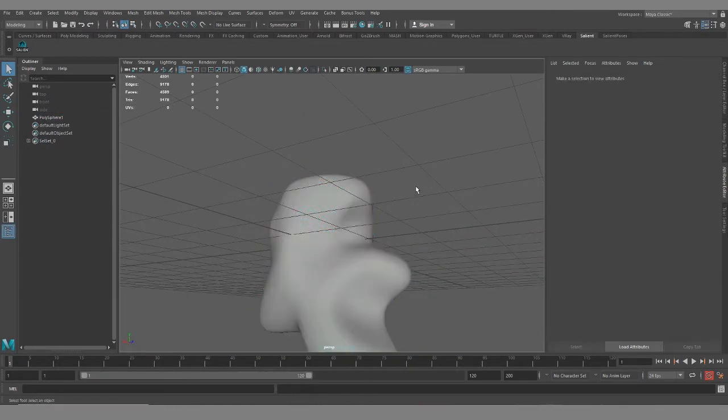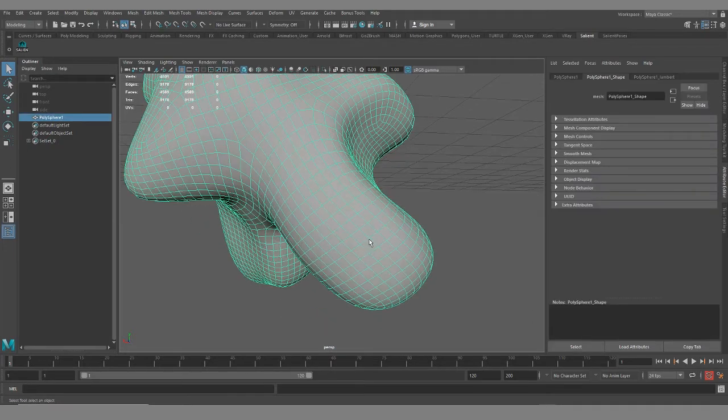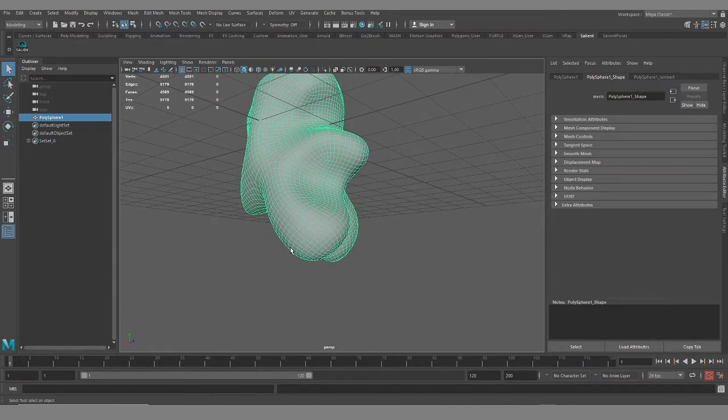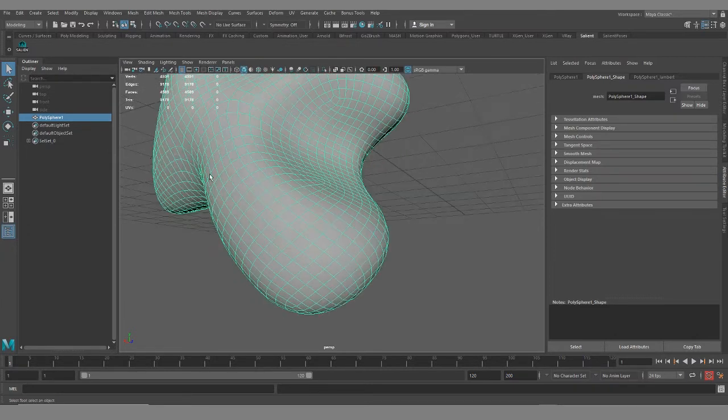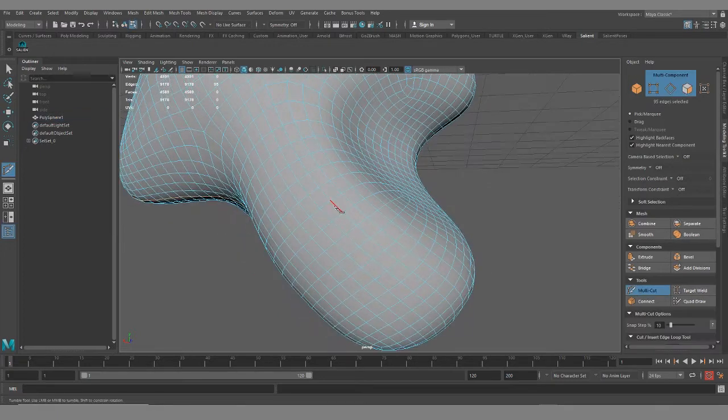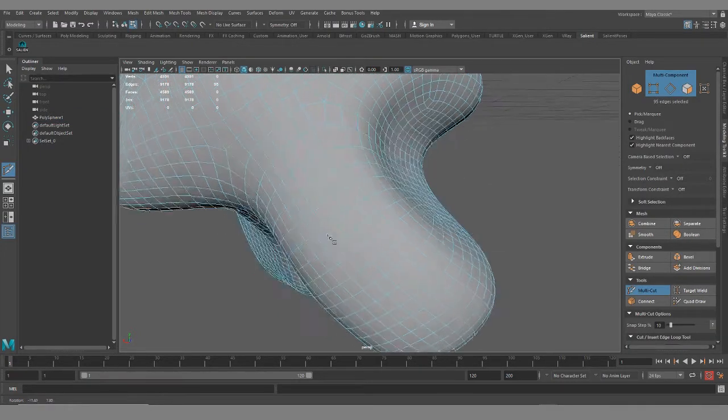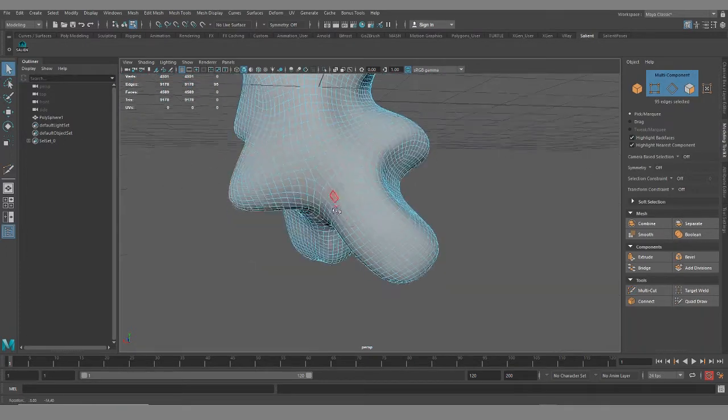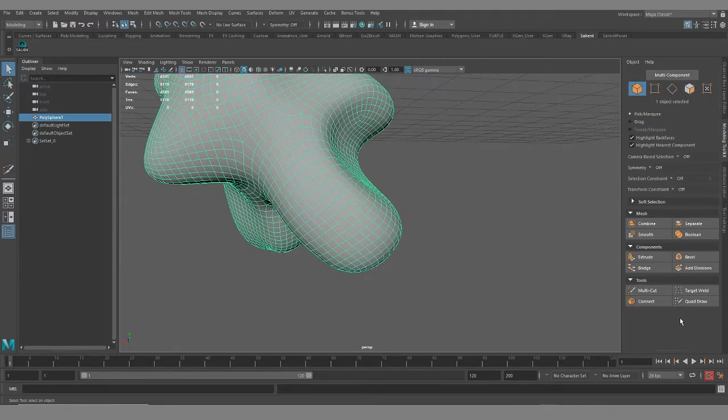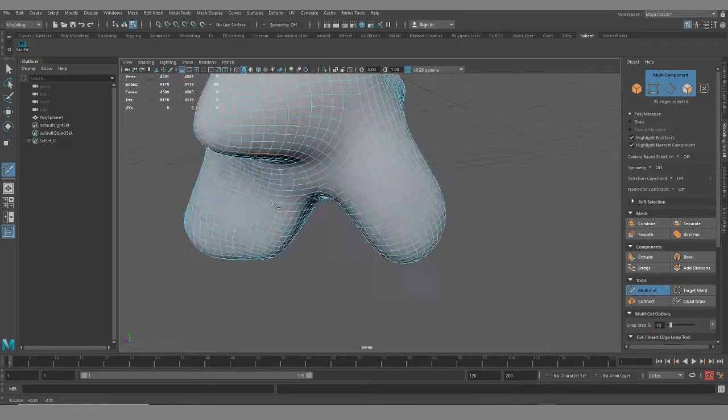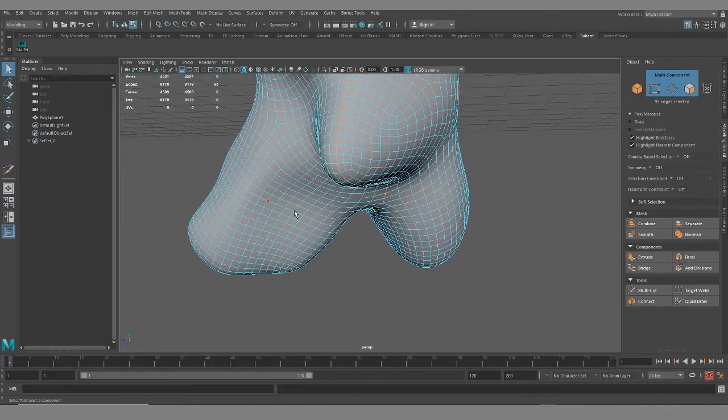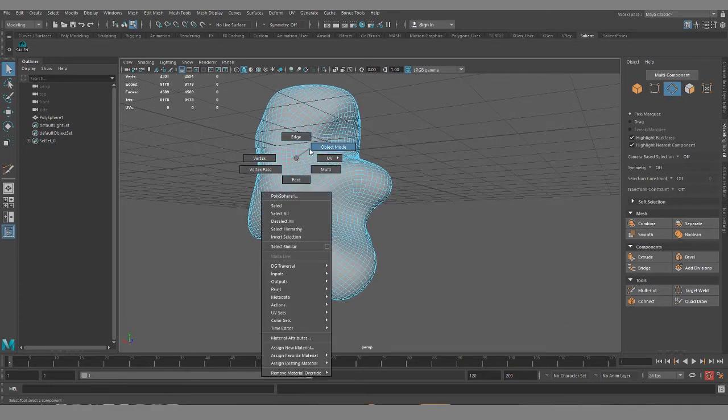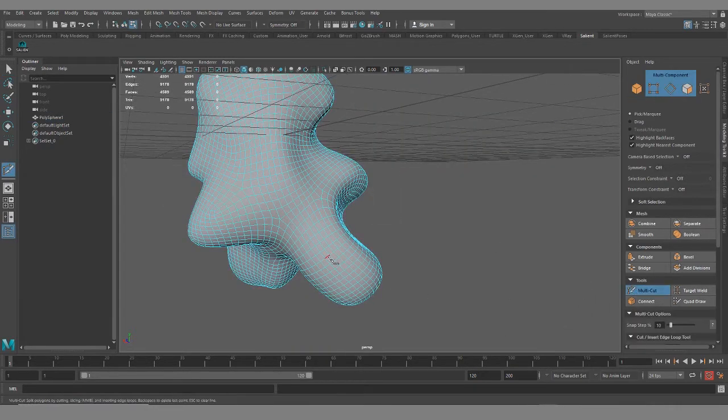It ends up being a giant headache. And then if you wanted to say, well I'm happy with the topology but I want another loop. Let me go here multi-cut, I want another loop. I don't even know what it's doing.